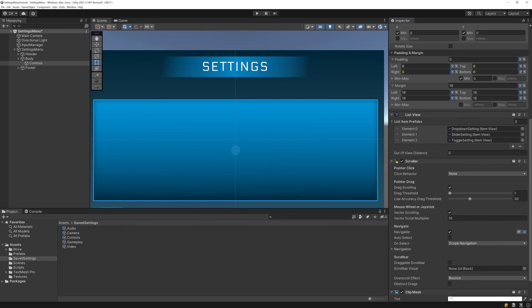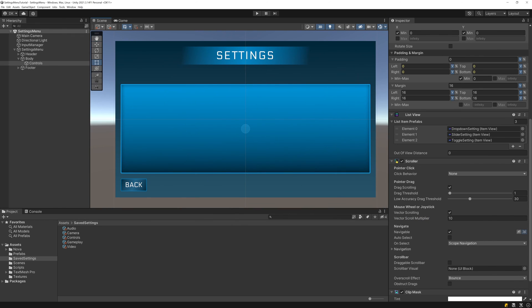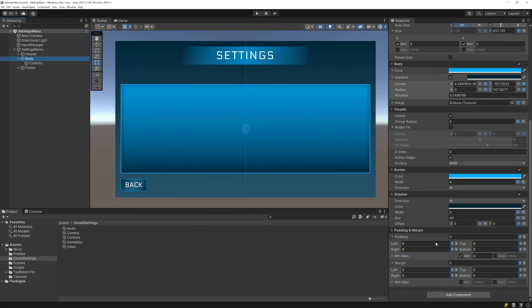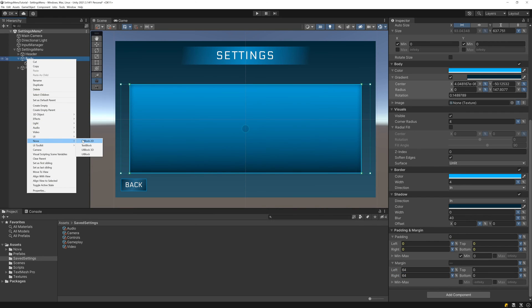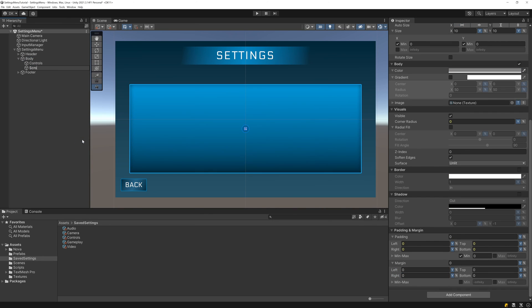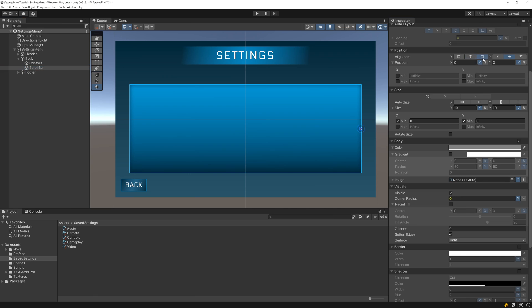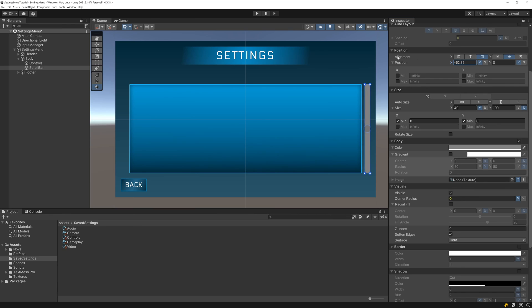Then, to give a space for a scrollbar, let's set the left and right margin on the body of the menu to 64. Next, I'll add a UI block 2D to the body to be our scrollbar. I'll right align it, set the width to 40, the height to 100%, and then move it over so that it's to the right of the controls container.